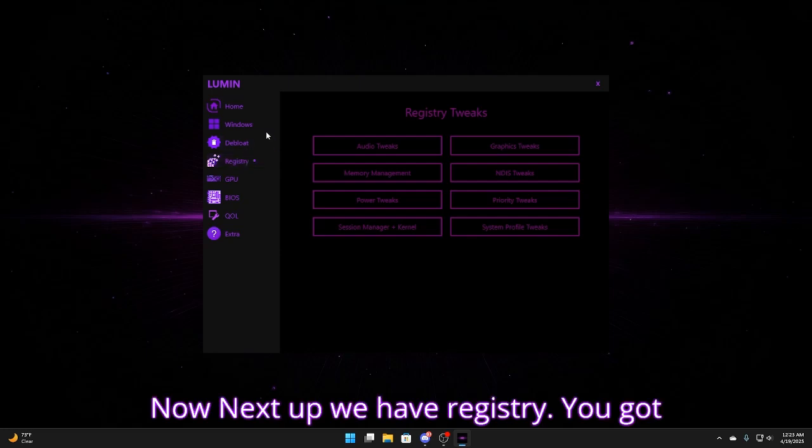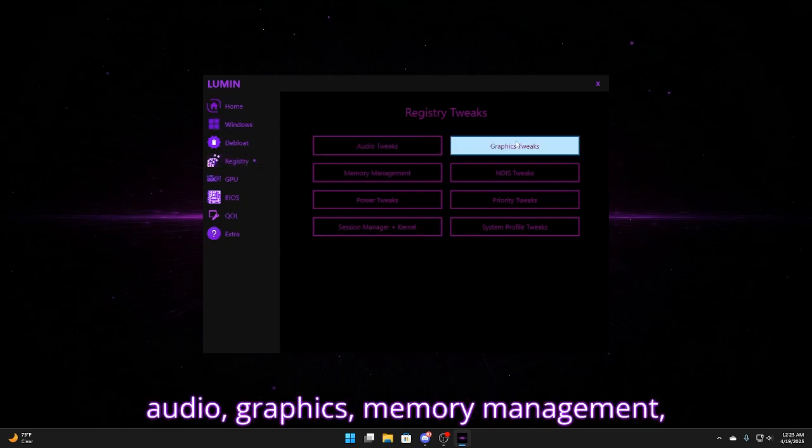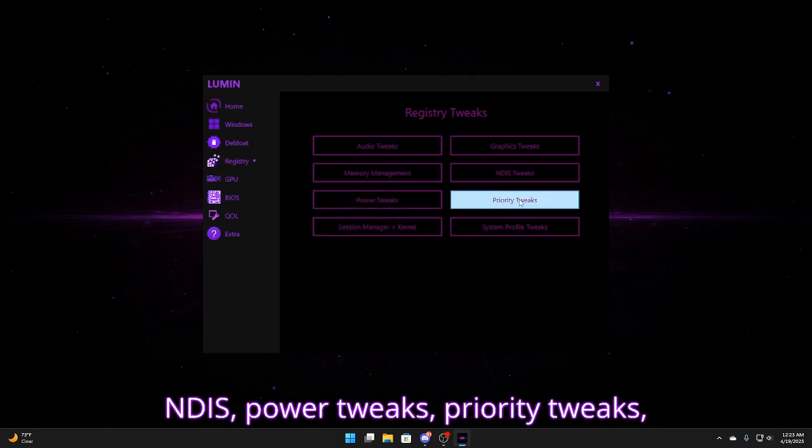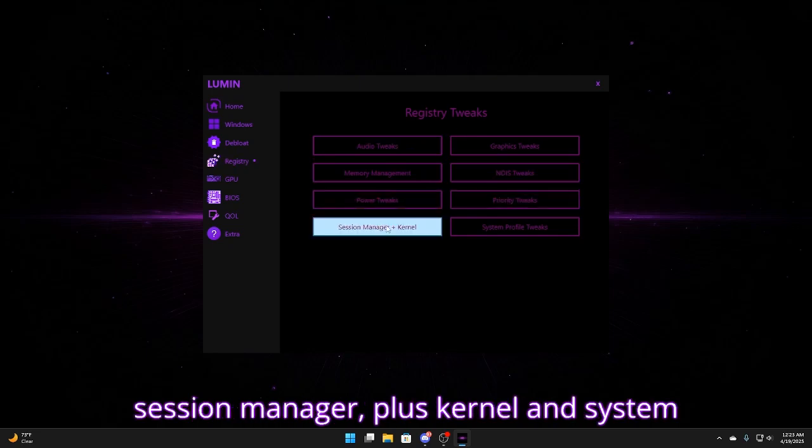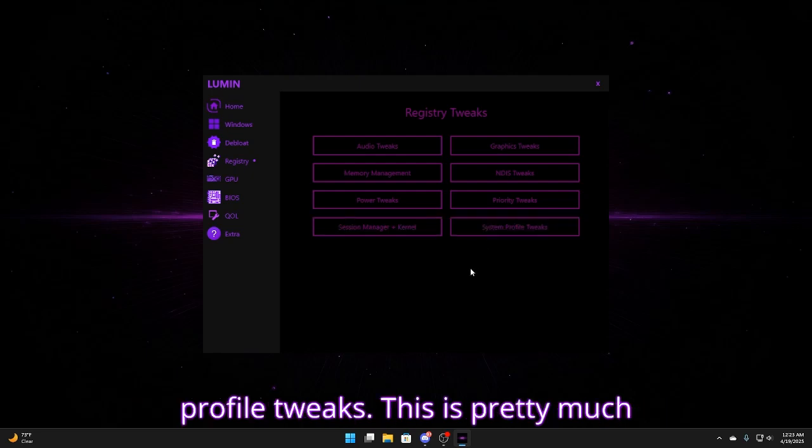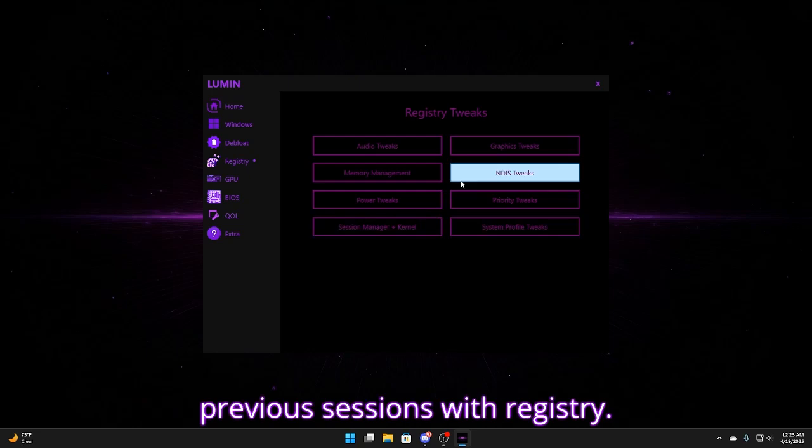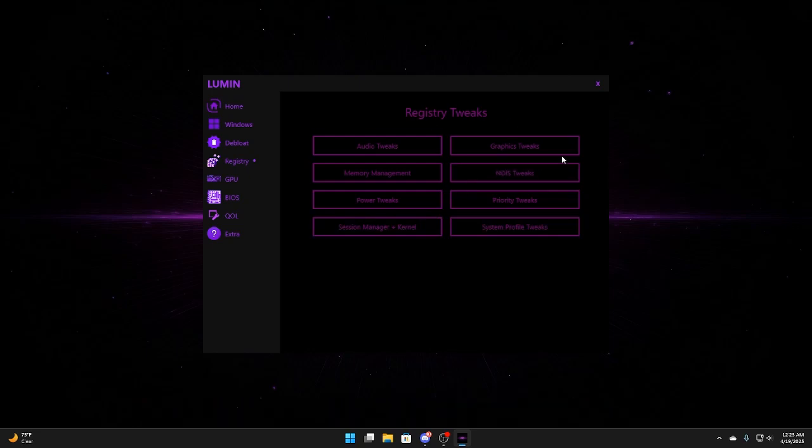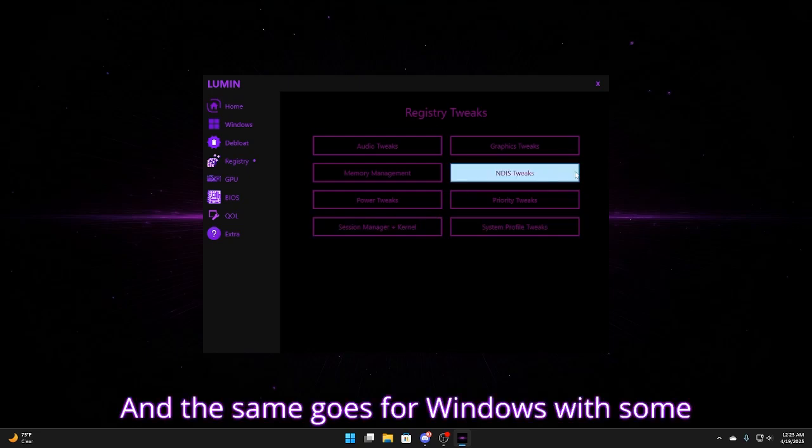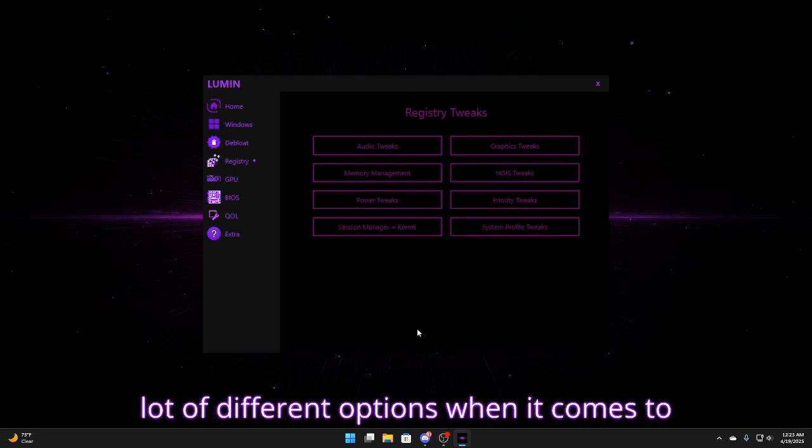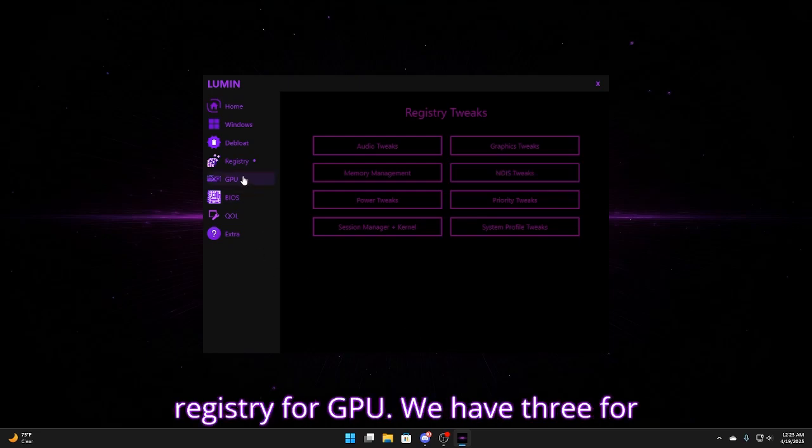Now next up we have registry. You got audio, graphics, memory management, NDIS, power tweaks, priority tweaks, session manager, plus kernel and system profile tweaks. This is pretty much everything that was included in my previous sessions with registry. And the same goes for Windows with some more stuff added. So you have a lot of different options when it comes to registry.